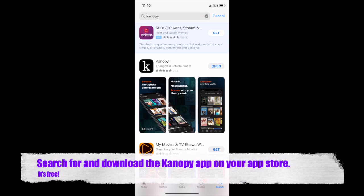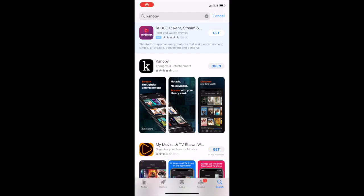Search for the Canopy app in the App Store and download it. Remember that it is free to download and use.